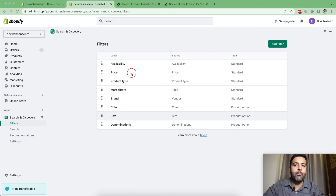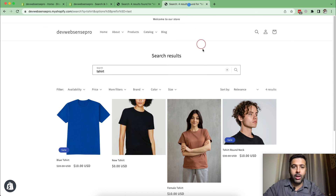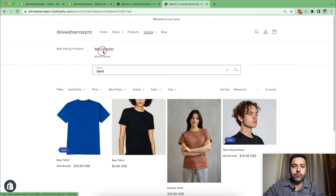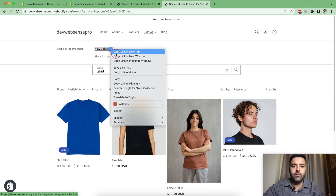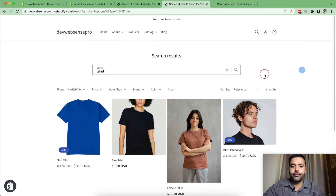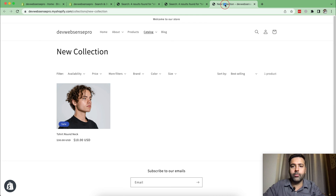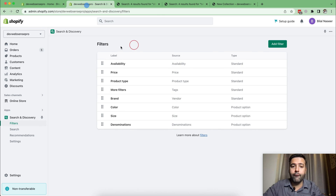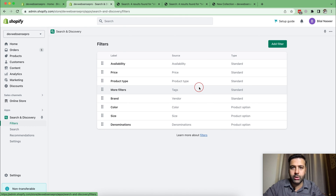By the way, these filters are showing up on our collection pages as well. So if you go to any of the collection pages — for example, I have this new collection page — if I open that up, you can see all of the filters which we added. We can manage these filters from our Filters section within the Search and Discovery app.